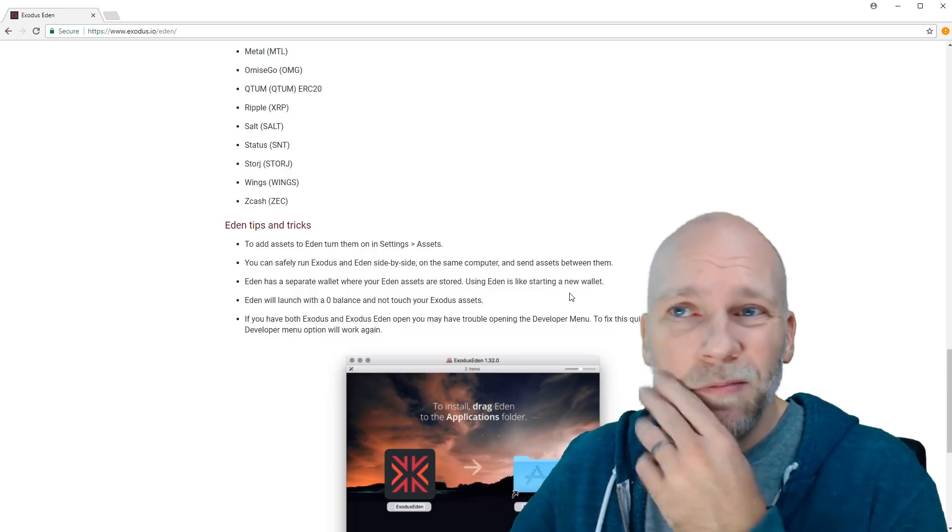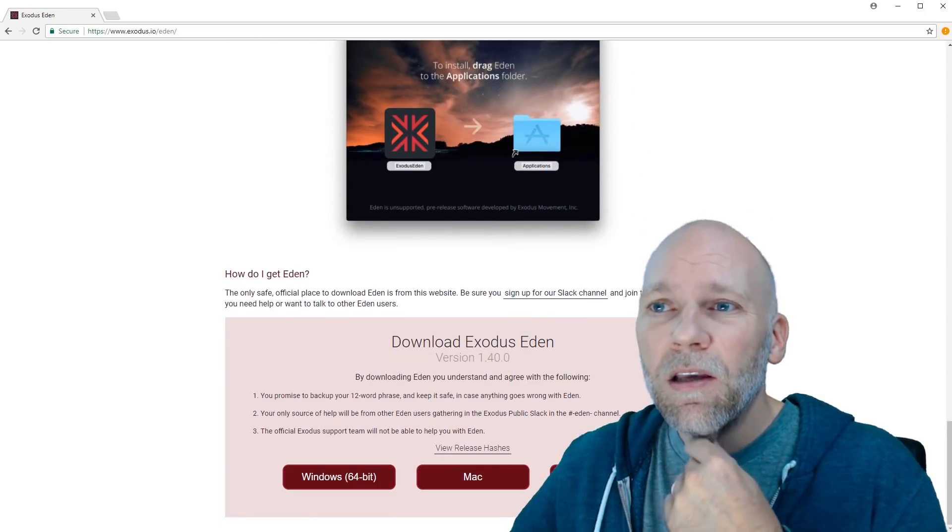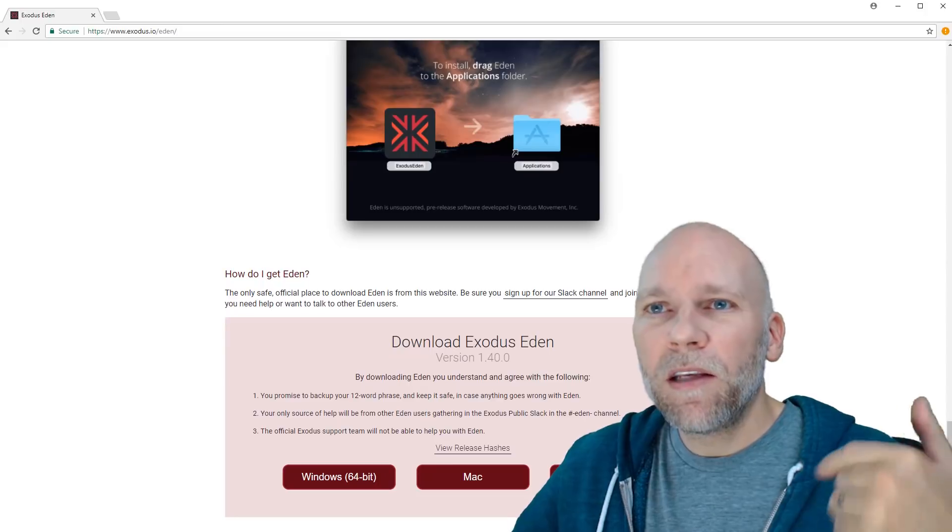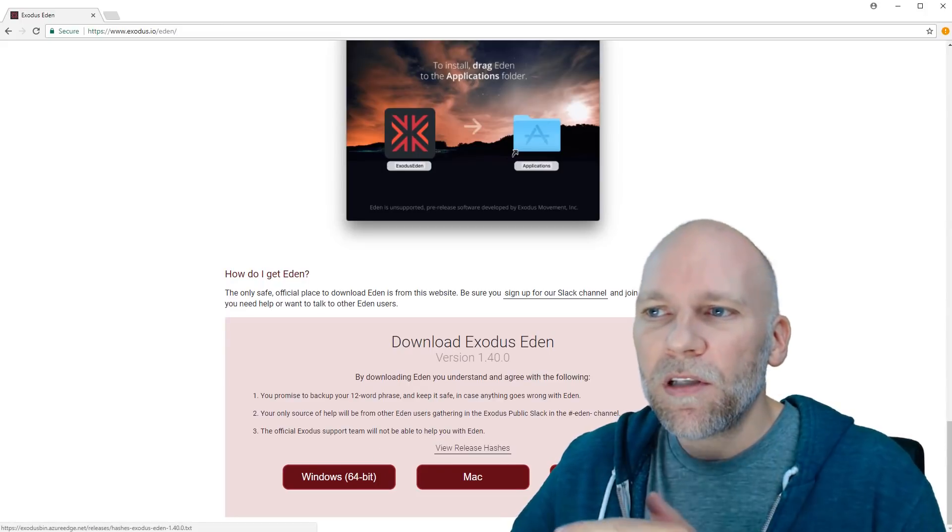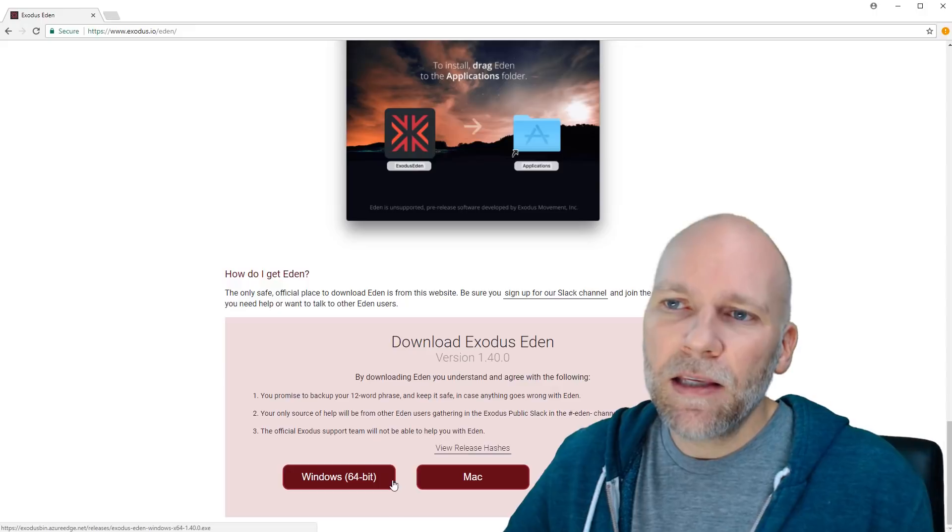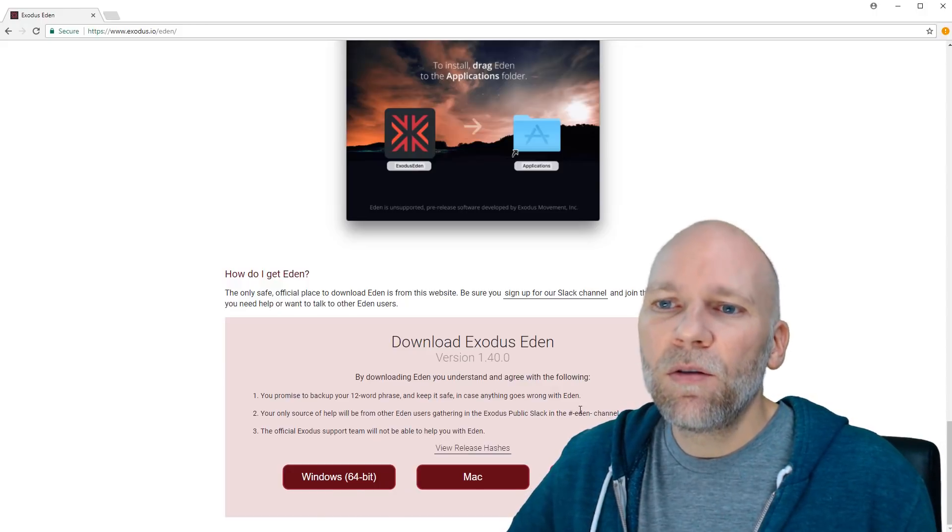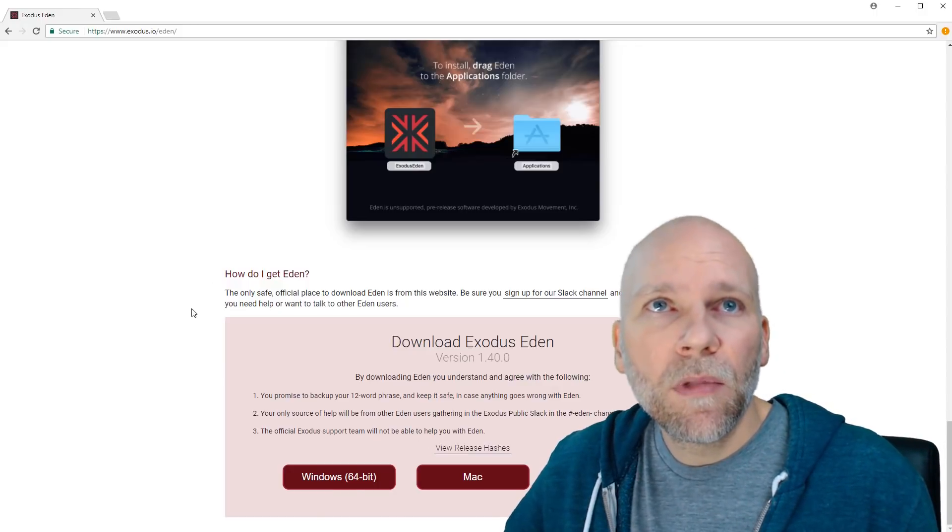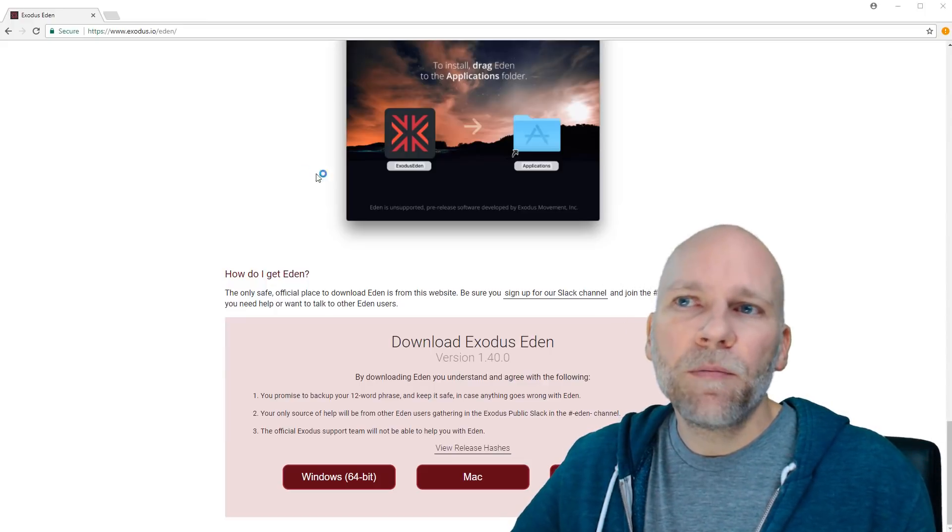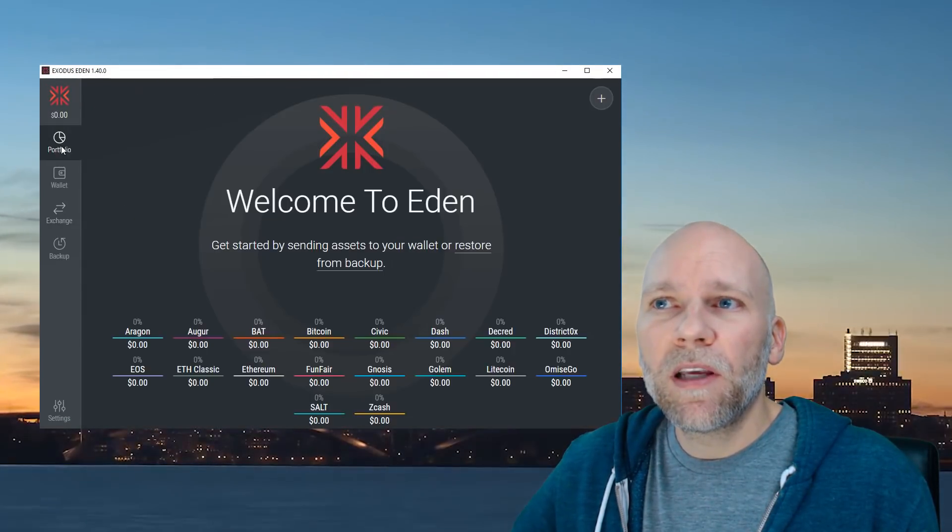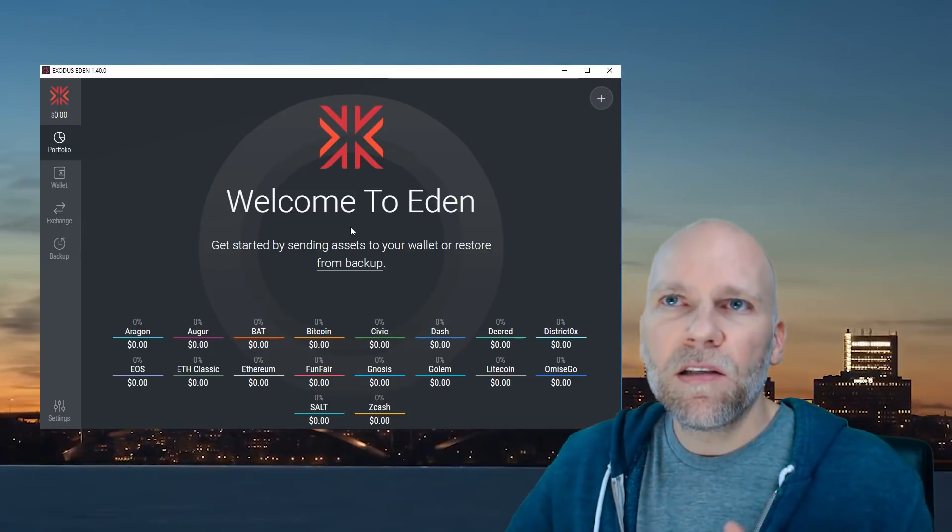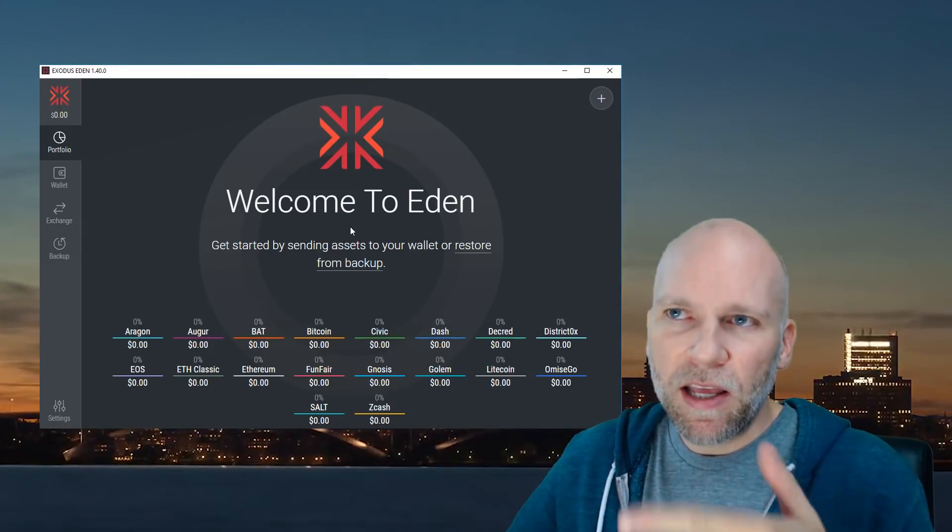But if you have used Exodus, this is pretty much the same. So come here, link in the description. Download the one for your operating system. They got Linux, Mac, and Windows. Download the version that you want and then once you install it, open it up on your computer.